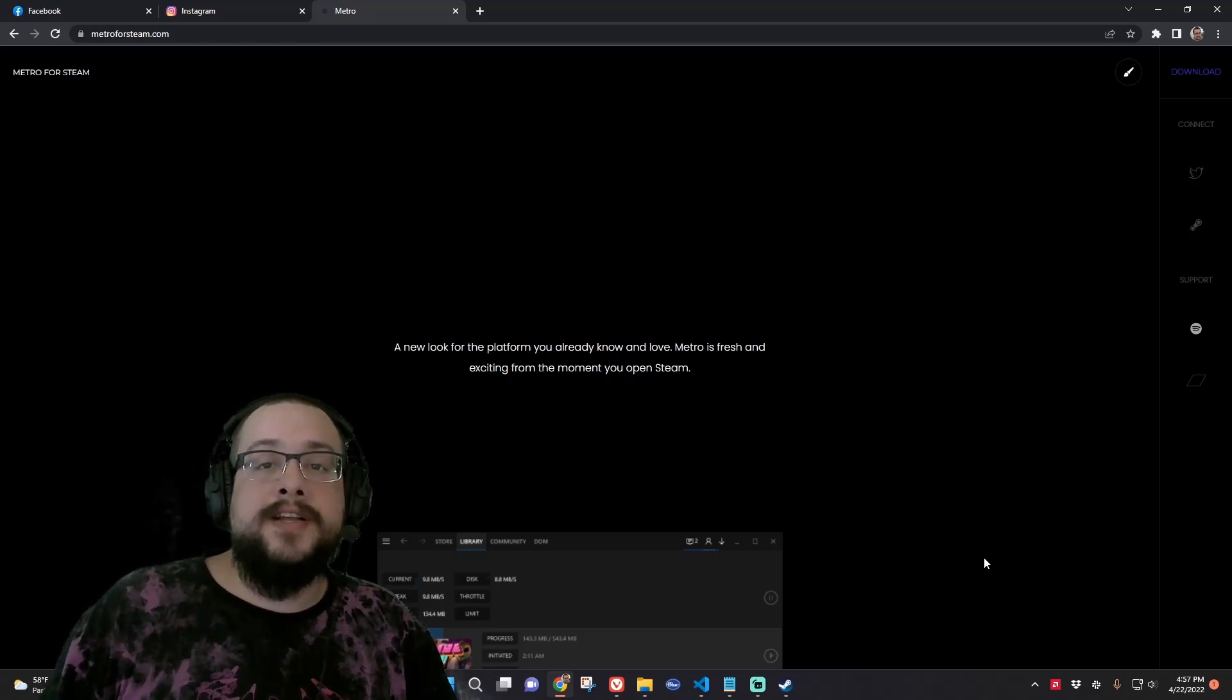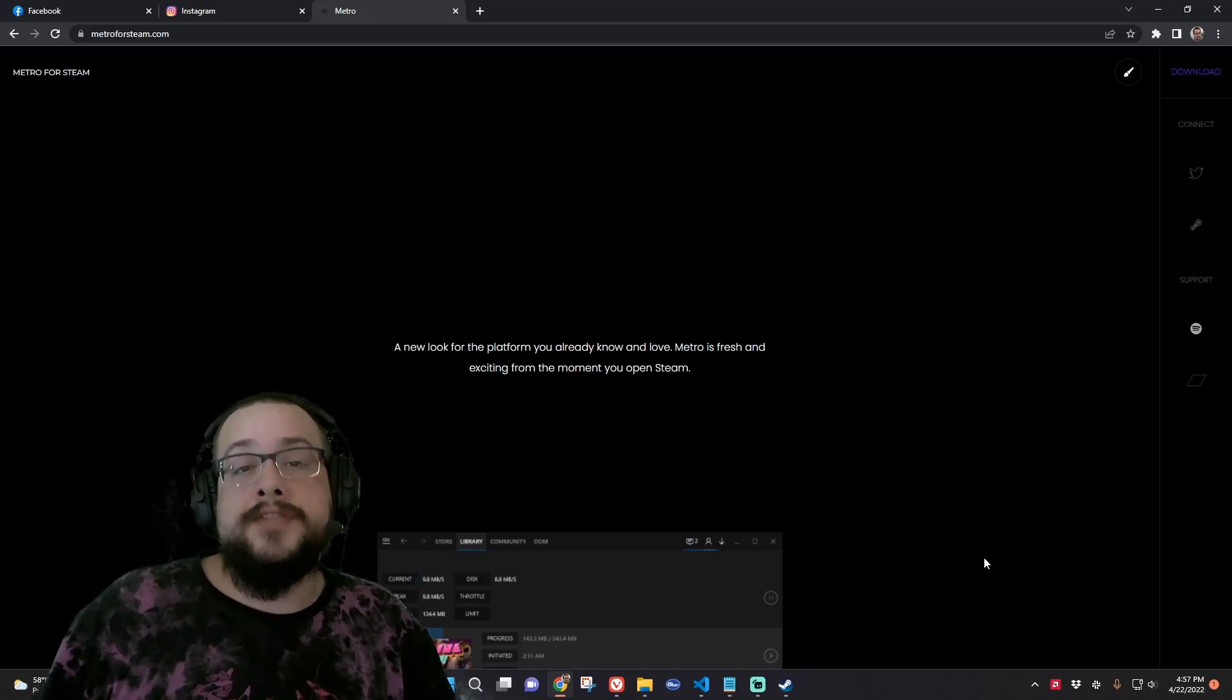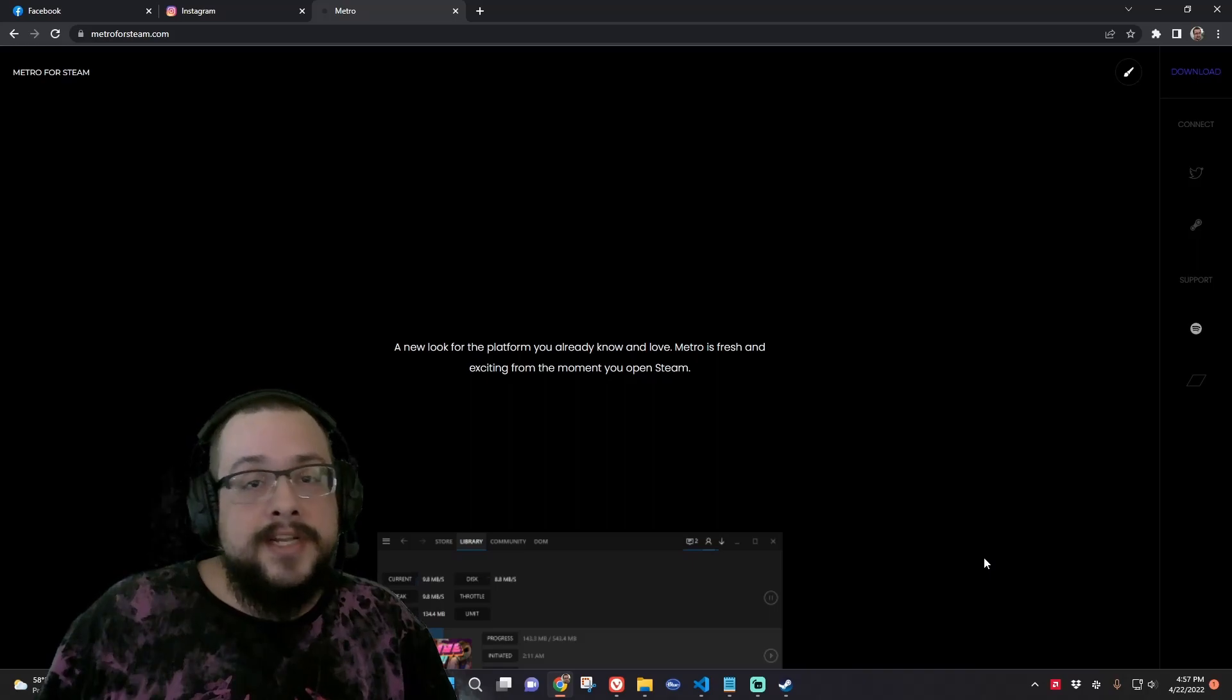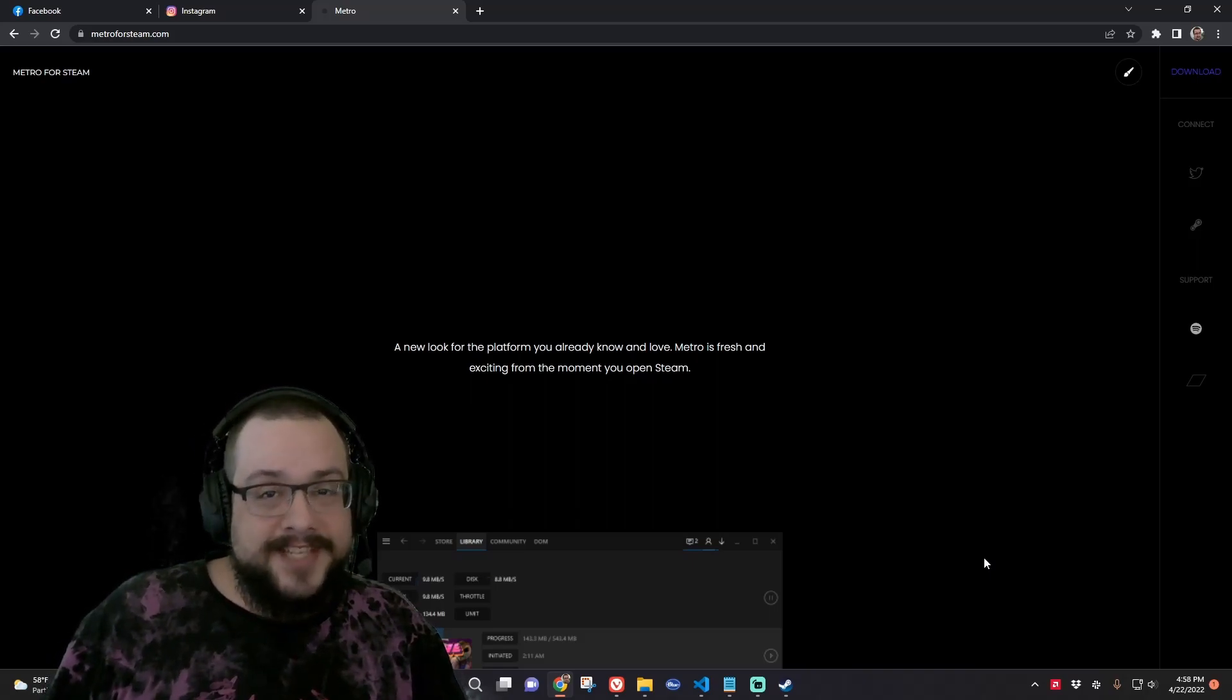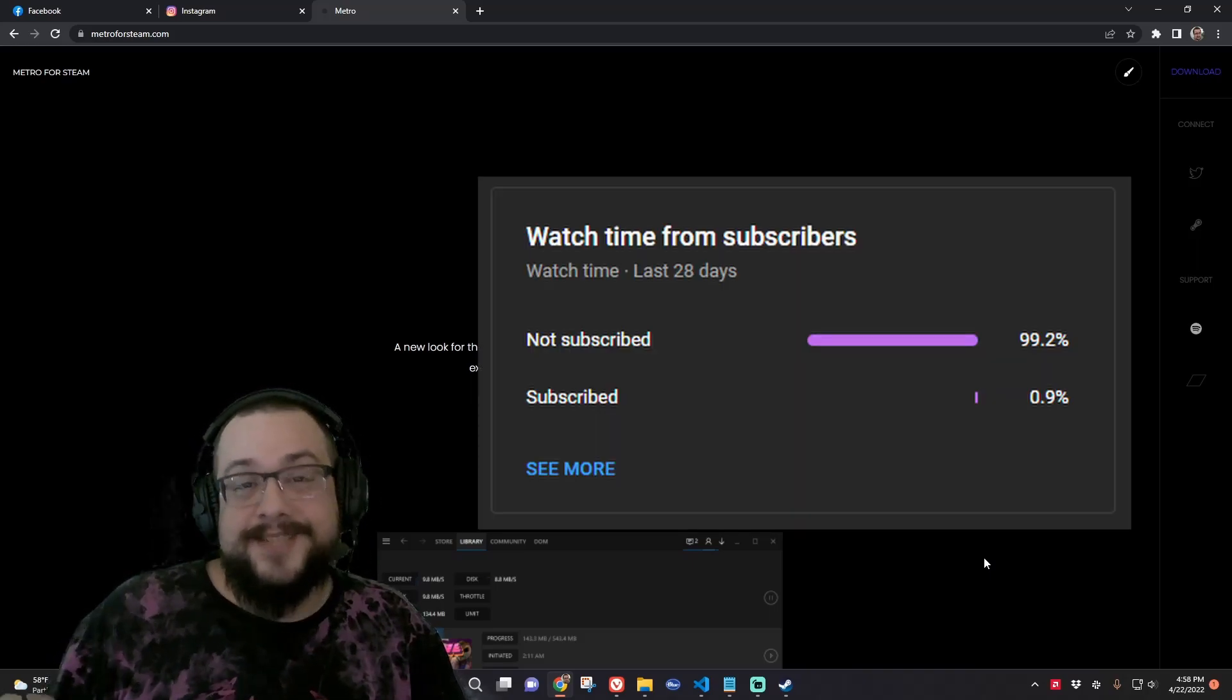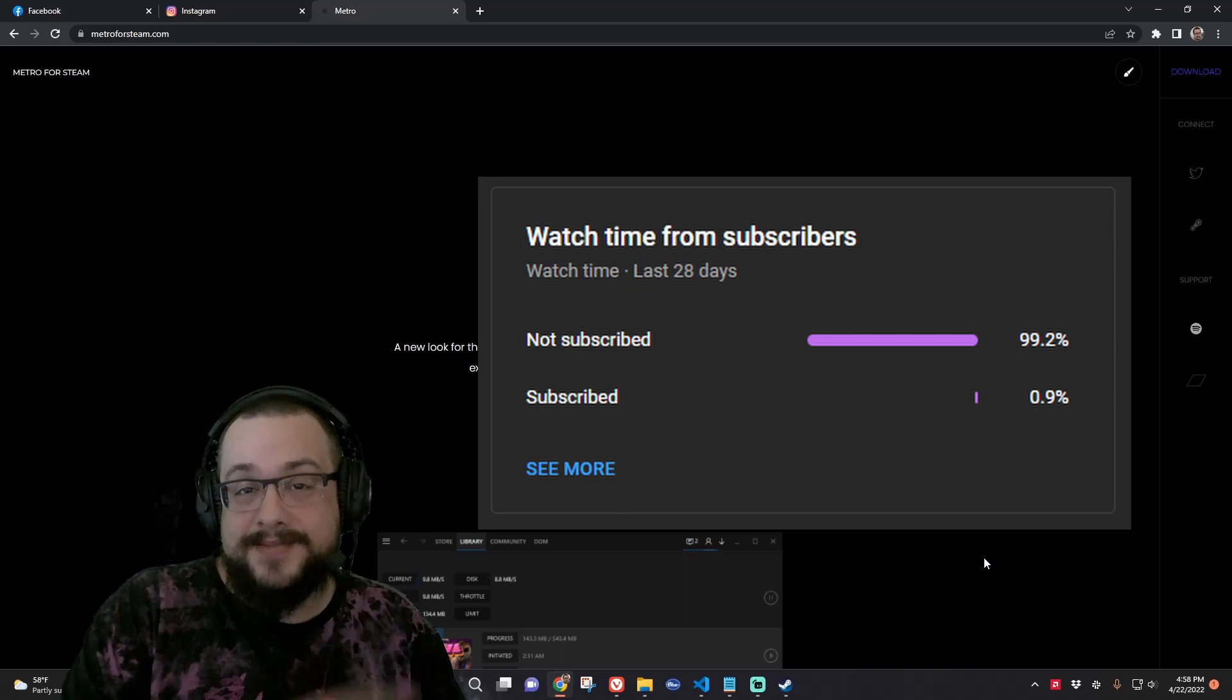Before we get started, I want to give a huge shout out to all my subs and members. Thank you so much for the support. If you're watching this video, chances are though you're not subscribed because 99% of you are not subscribed.